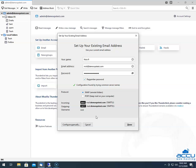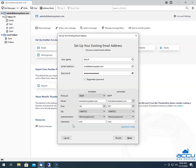If you think it is different from the settings provided by your mail service provider, then you can adjust it by clicking on the Configure Manually button. Once you click on it, it will display incoming and outgoing sections of the mail settings. First, we will see the incoming section.